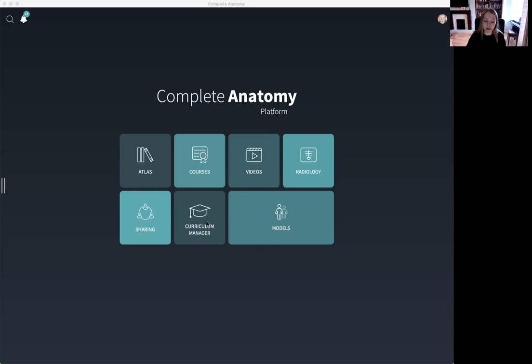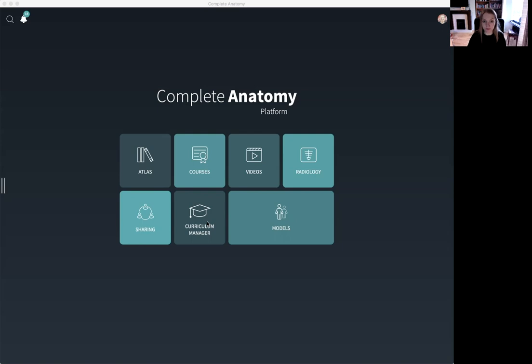In this video we'll talk about Curriculum Manager. This is where Complete Anatomy really becomes a publishing platform as it allows educators to create lectures and courses using either the content that they've already created or the pre-prepared 3D for medical content.